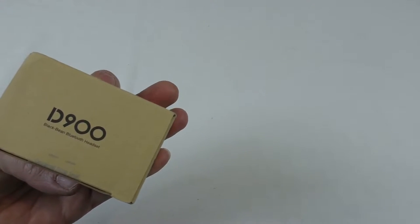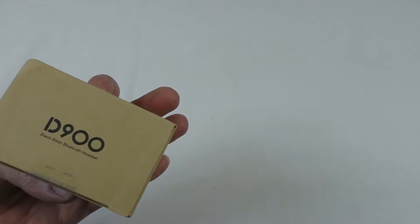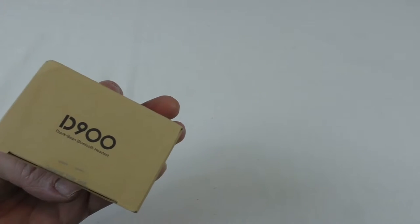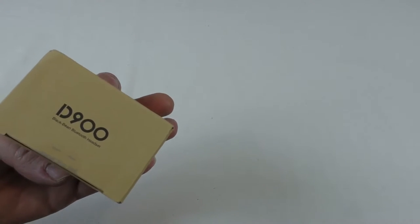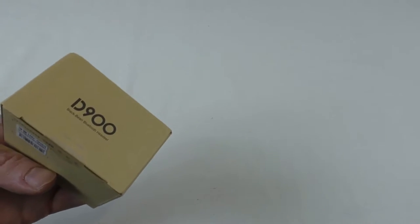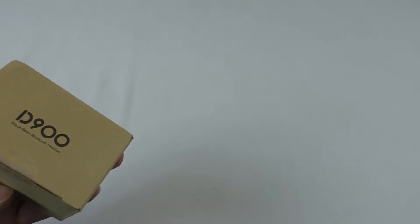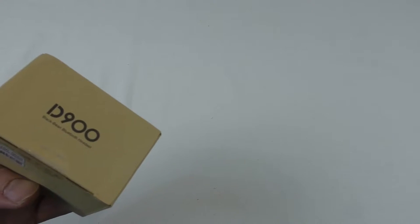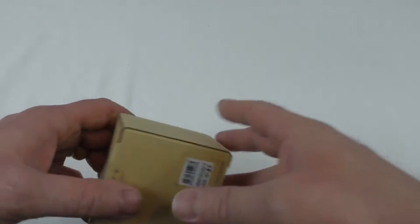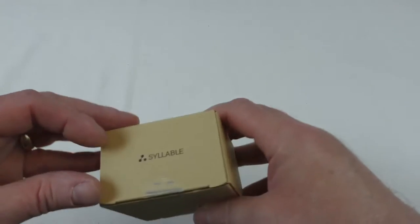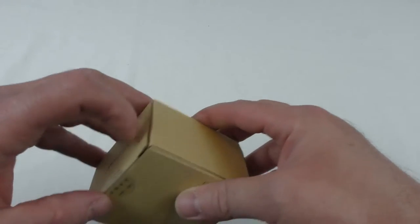These are the Syllable D900. Now these are the black bean Bluetooth headphones and they come in other colors I think, or at least in white.